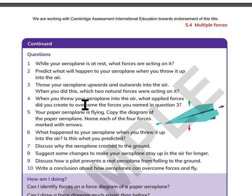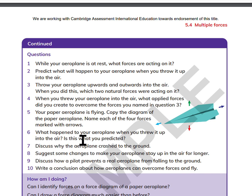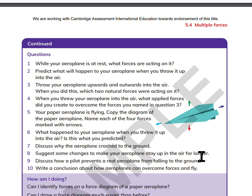Your paper airplane is flying. Copy the diagram of a paper airplane and name each of the four forces marked with arrows. What happened to your airplane when you threw it up into the air? Is this what you predicted? Discuss why the airplane crashed to the ground. Suggest some changes to make your airplane stay up in the air for longer. Discuss how a pilot prevents a real airplane from falling to the ground. Write a conclusion about how airplanes can overcome forces and fly.